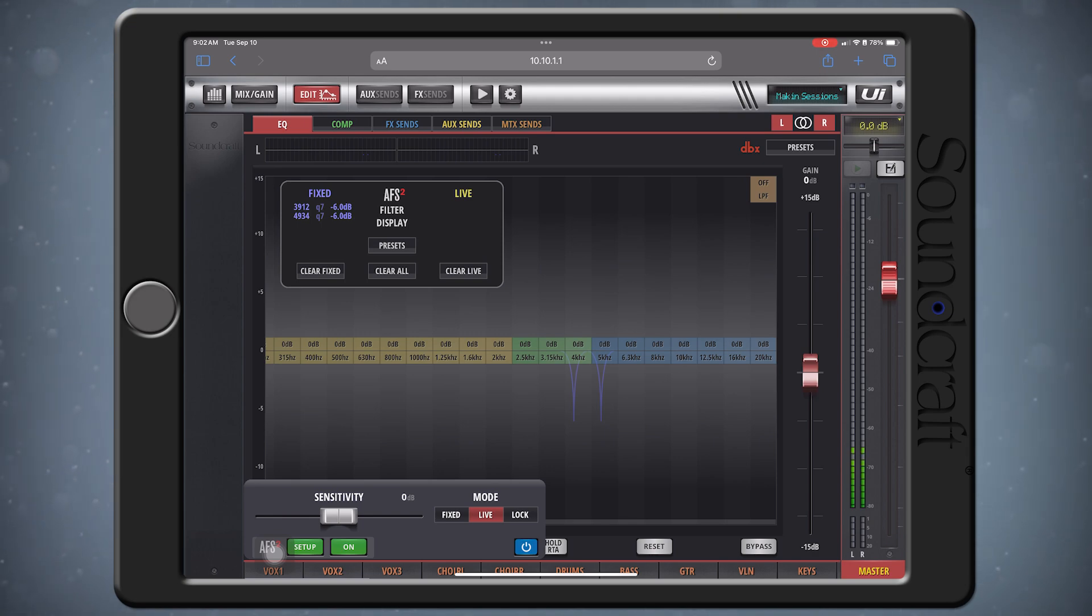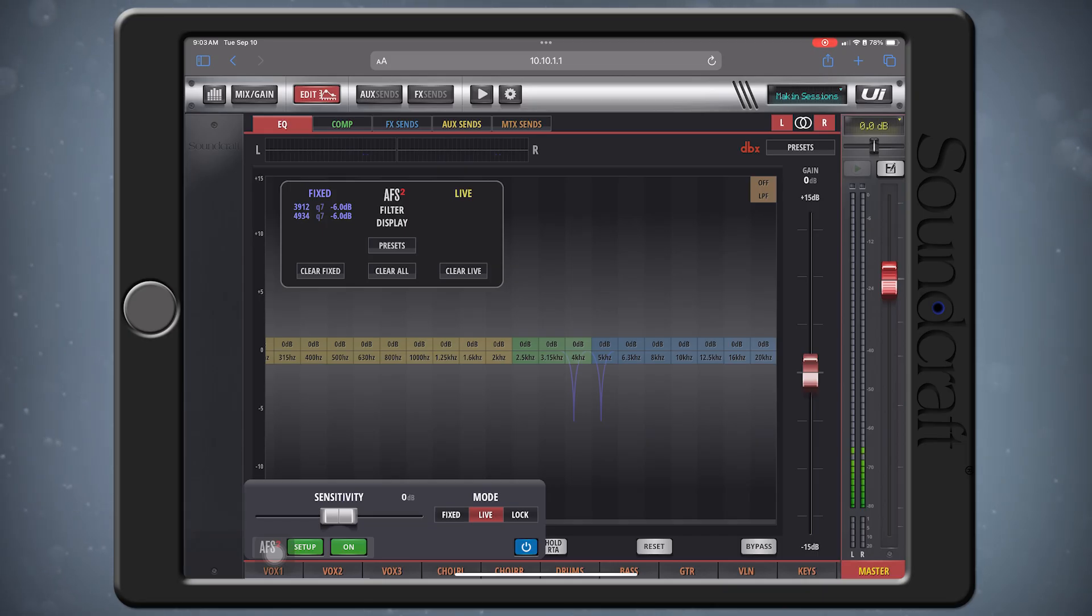Remember that the AFS is separate on all your outputs, so you should activate and repeat this process for any auxes that you might be using for feedback-sensitive stage monitors as well.